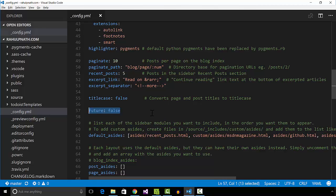Octopress supports future flag in the configuration file. When set to false, Octopress does not generate posts that have a future date.